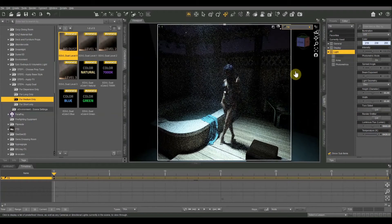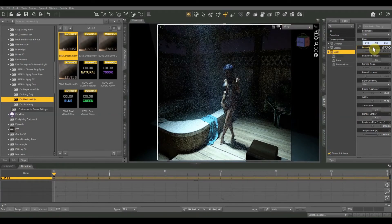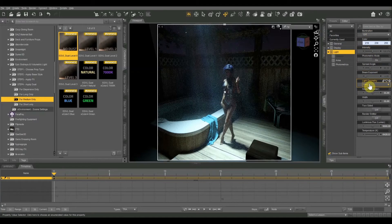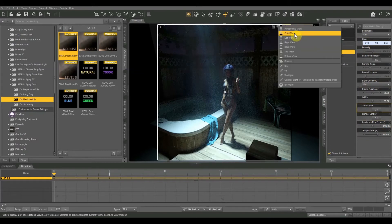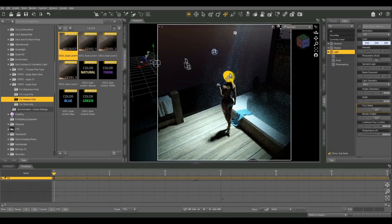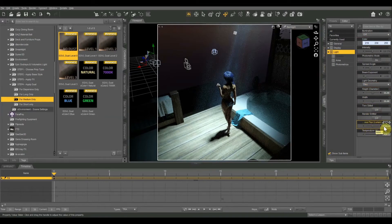The fill light is about the same color. Spread angle 60, beam exponent 4, disk geometry, 55 and 55 for height and width, two-sided off, render emitter off. I'm using a 2:1 ratio, so lumens are half the key light at 9,000, and temperature is 8,428 — a little more blue-shifted than the key light. For the backlight it's positioned up and to the left: spread angle 60, beam exponent 4, disk geometry, 55 and 55 for height and width, two-sided off, render emitter off.